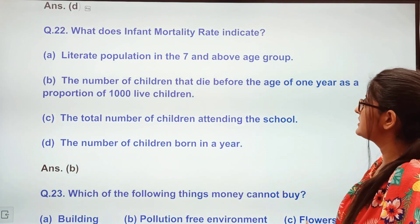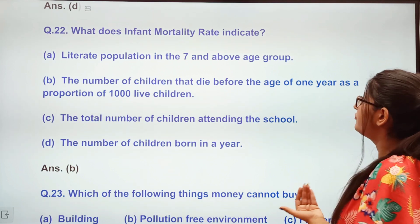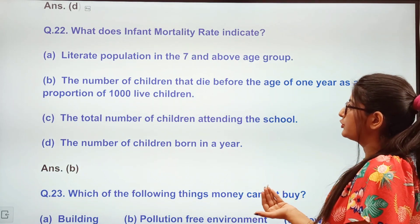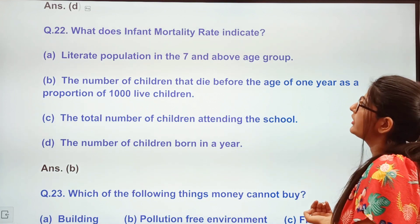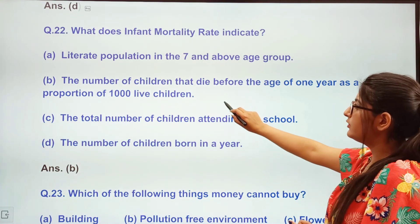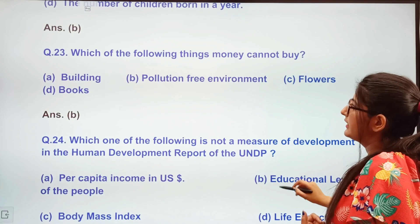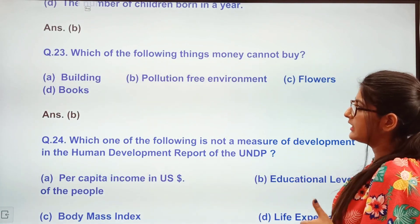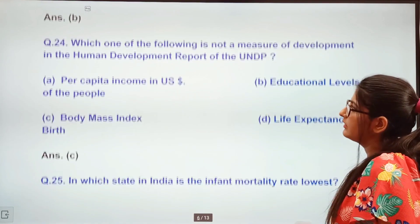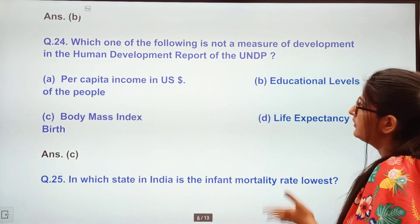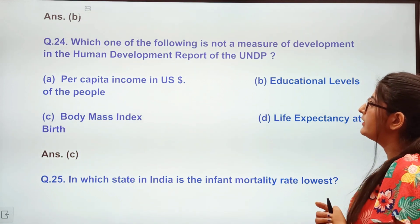Next question: What does infant mortality rate indicate? Options: literate population in 7 and above age group, the number of children that die before the age of 1 year per 1000 live births, total number of children attending school, or number of children born in a year. The answer is B — children that die before age 1 per 1000 live births. Next question: Which of the following things cannot money buy? Options: building, pollution-free environment, flowers, books. The answer is pollution-free environment.